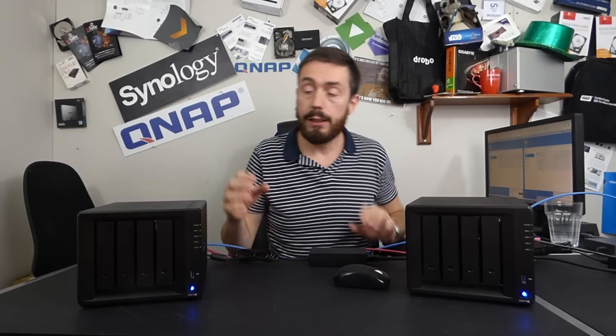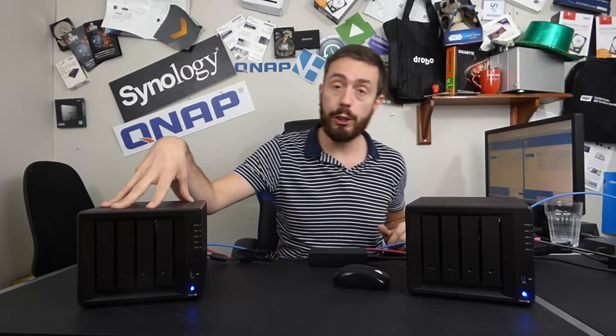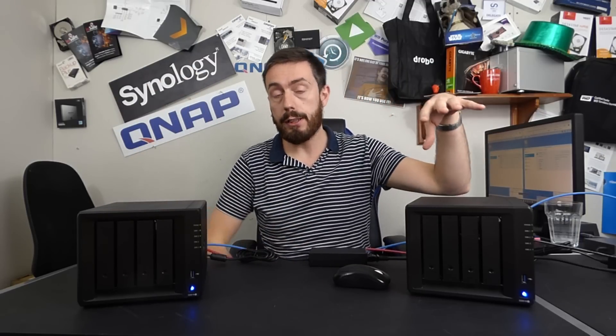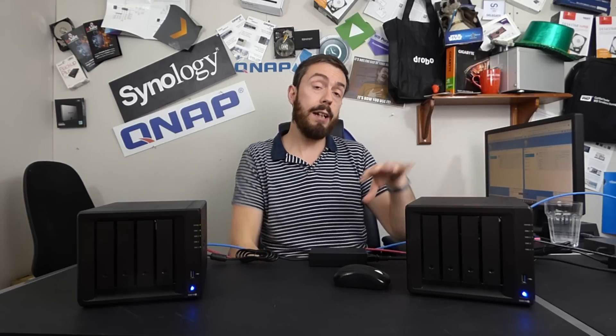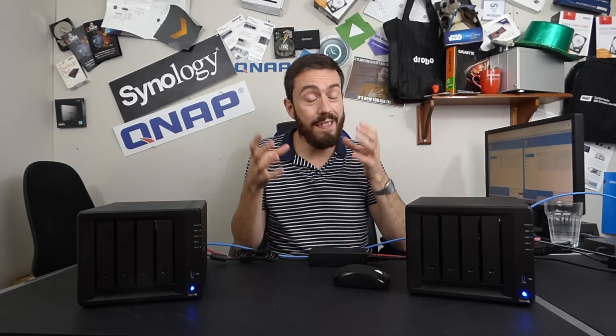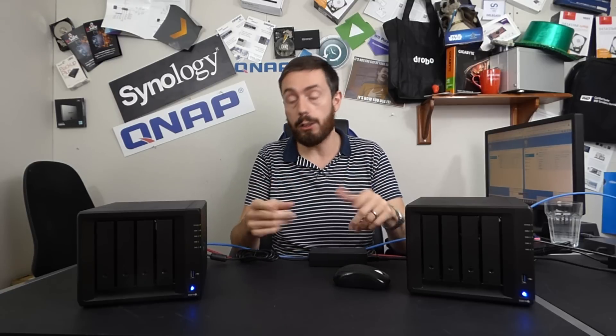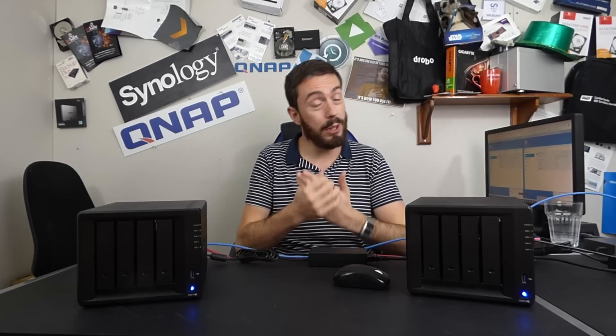But today we're going to look at this RAID 5 configuration here on my right and this SHR configuration on my left. We're going to look at the performance differences between them and then we're going to action a critical event. We're going to pull a drive from both of them live and then see what happens when we try to interact with the storage and what kind of speeds we're looking at.